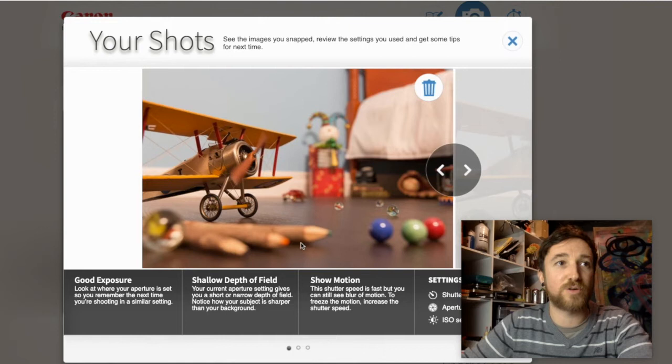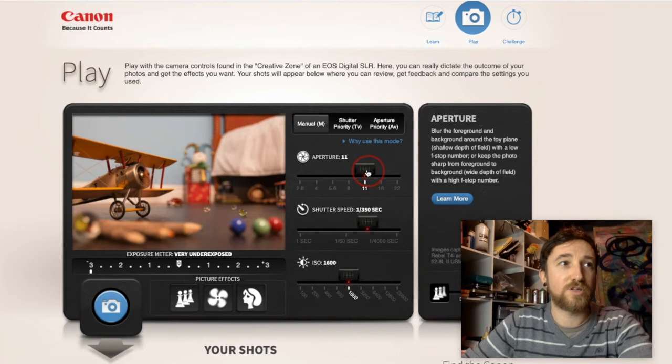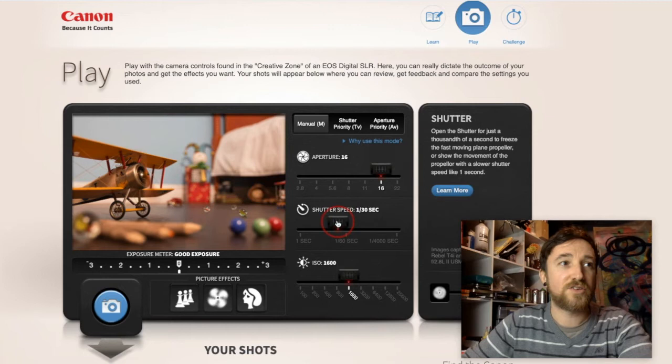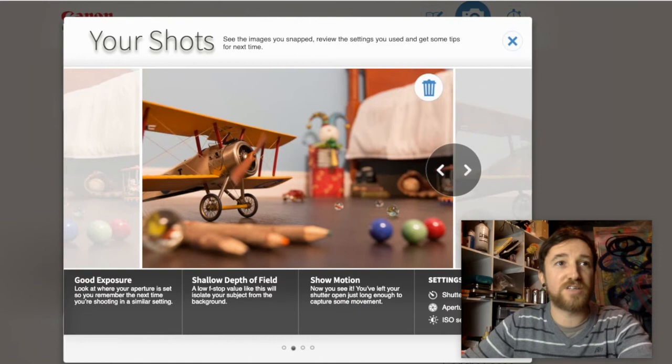Let's take another picture with a large depth of field. Going to f/16 and slowing the shutter down to get the right exposure — now notice you have a much larger depth of field. Not only is the plane in focus, but so are elements in the foreground and background. You can see the other image to compare. We're trying to create a balancing act here.